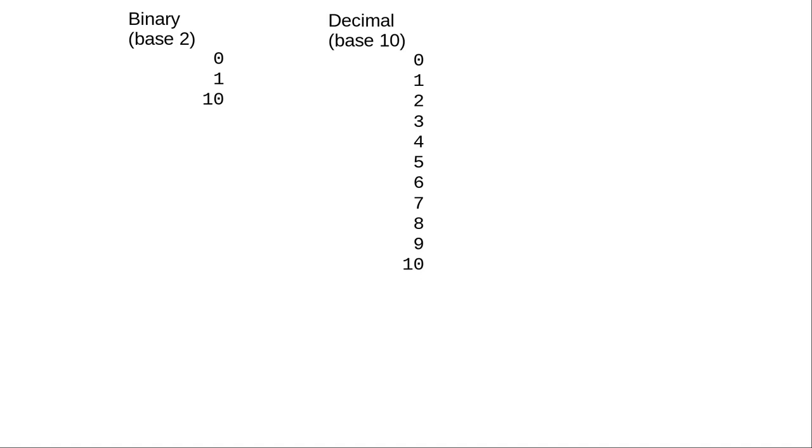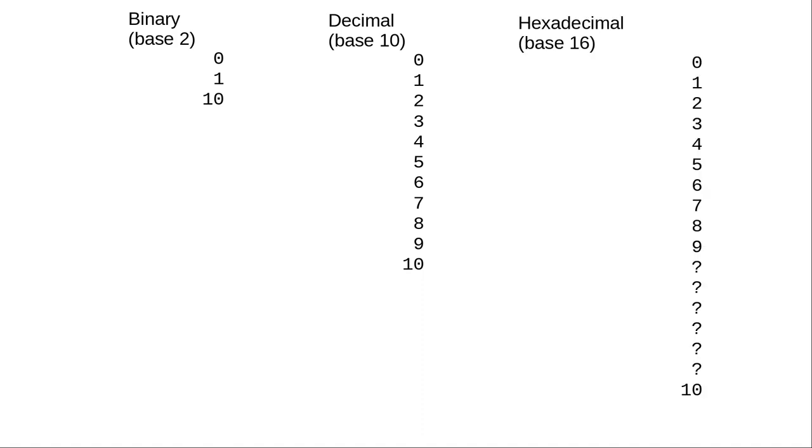In decimal, we have 10 numerals, and once they're used up, we go to the next column, the next power of 10. For base 16, we'll need 16 numerals.